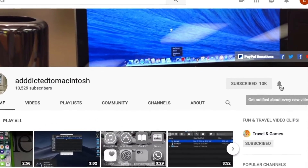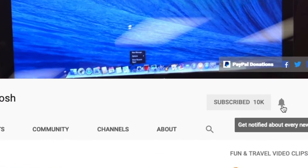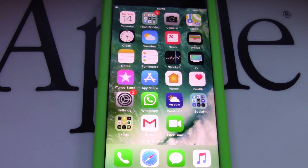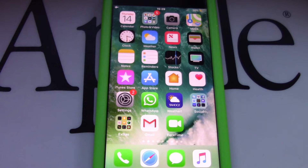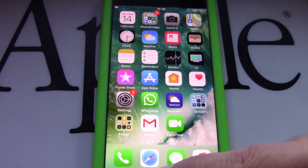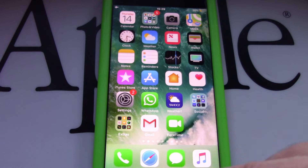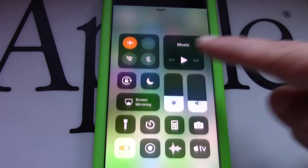Subscribe and stay informed. Addicted to Macintosh — I will show you how to record the screen on your iPhone, and I will also show you where to find the recorded video.